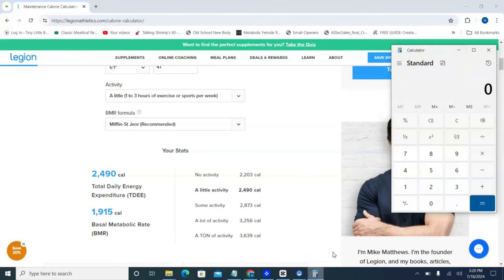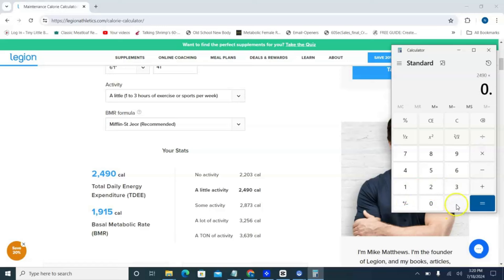All you're going to do is open up a calculator on your computer or phone, put in your total daily energy expenditure, and then multiply it by 0.75. This automatically reduces it by 25%, and right there — that is your calorie deficit, your daily calorie goal. If you consistently eat close to this number day after day, week after week, month after month, you will see weight loss, fat loss, and you will start burning belly fat.